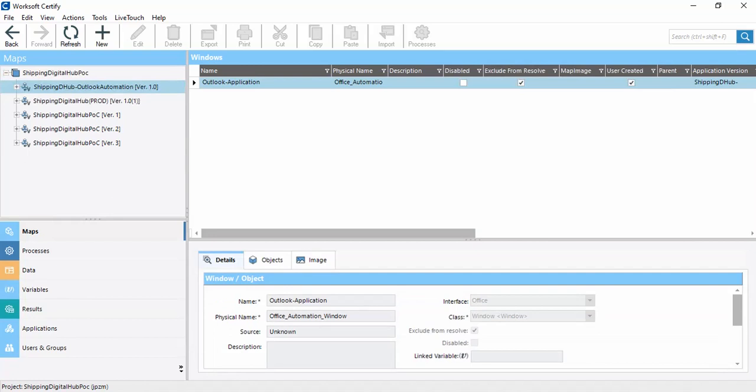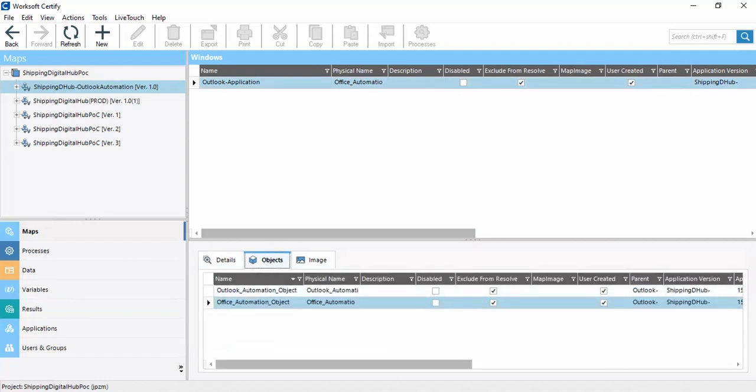If we click on an application, we can see the Windows for that application. If we click on Objects, the objects available in that window are shown, because this is the same as the object repository. In the application we get the windows, and within windows we have multiple objects. Maps is basically the object repository.